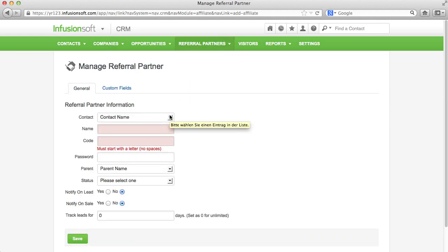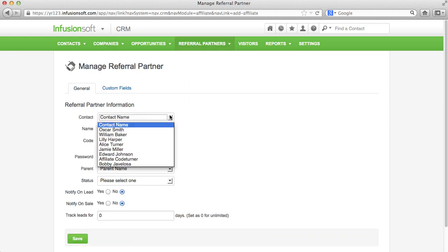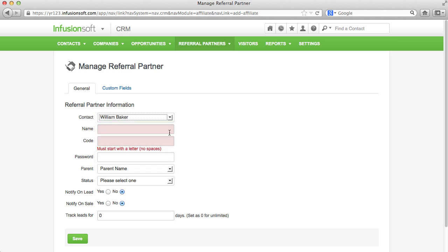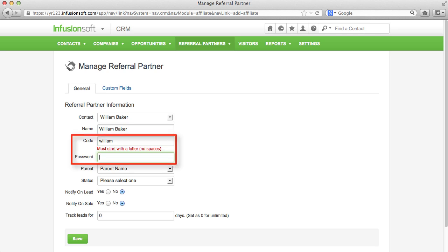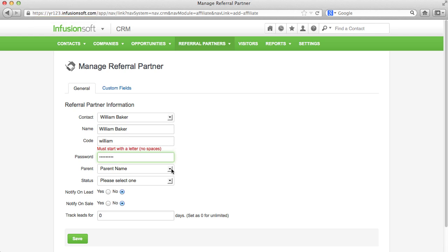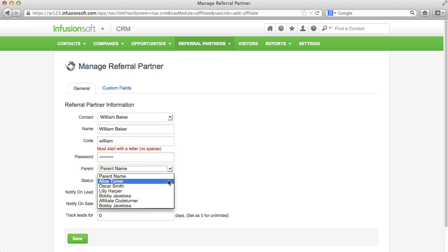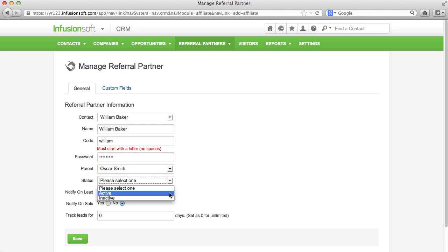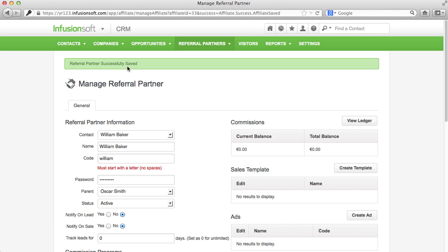First, we choose a contact from your contacts. As a name, we can repeat the same name or enter another label that the referral partner should be displayed under. The code is simultaneously a part of the tracking code as well as its username that belongs to the respective referral partner. With its username and the password, he can log on to the referral partner center under this part of the domain. With a multi-step referral partner system, you can enter the respective parent partner. Let's set the status to active and save the referral partner.